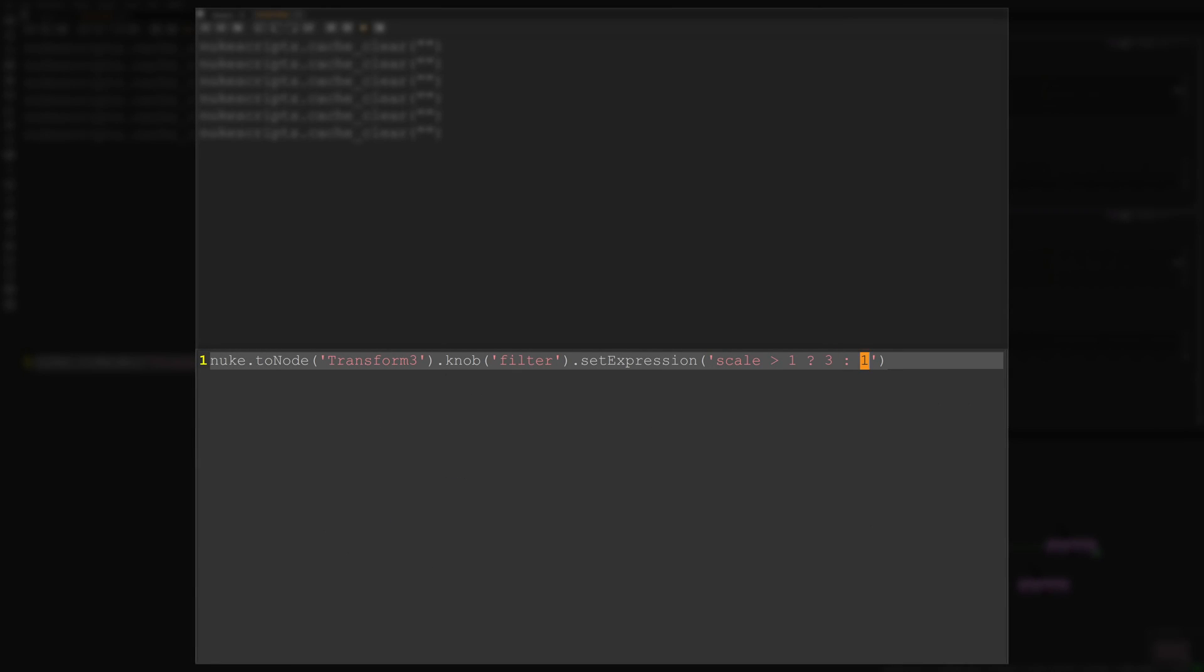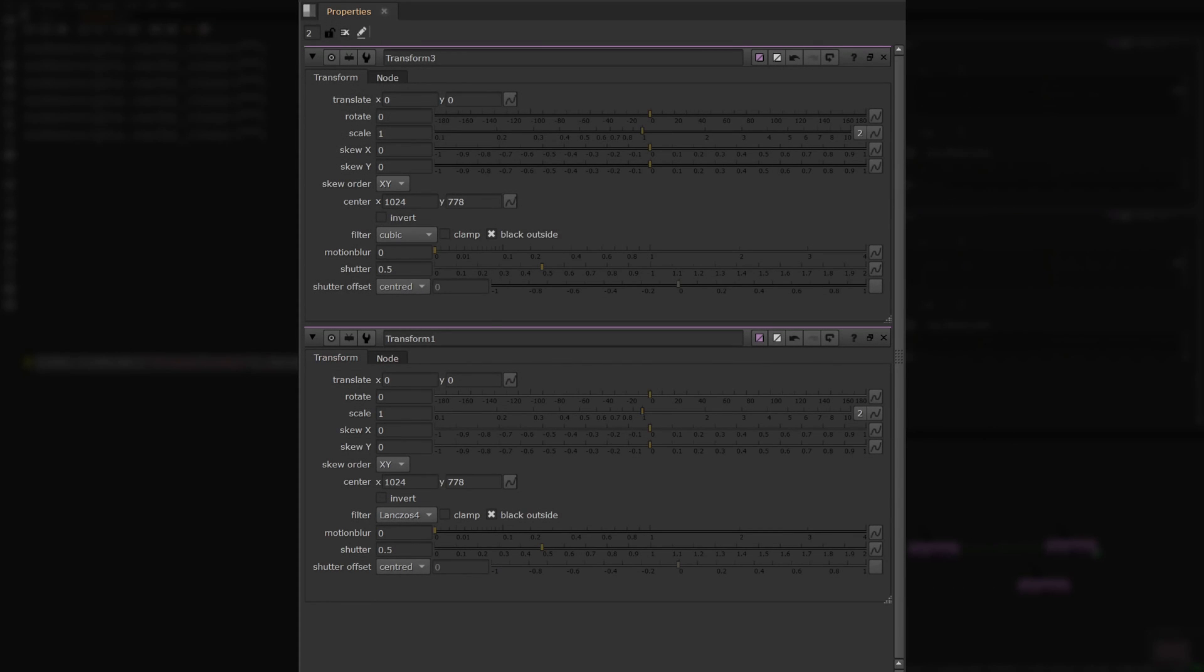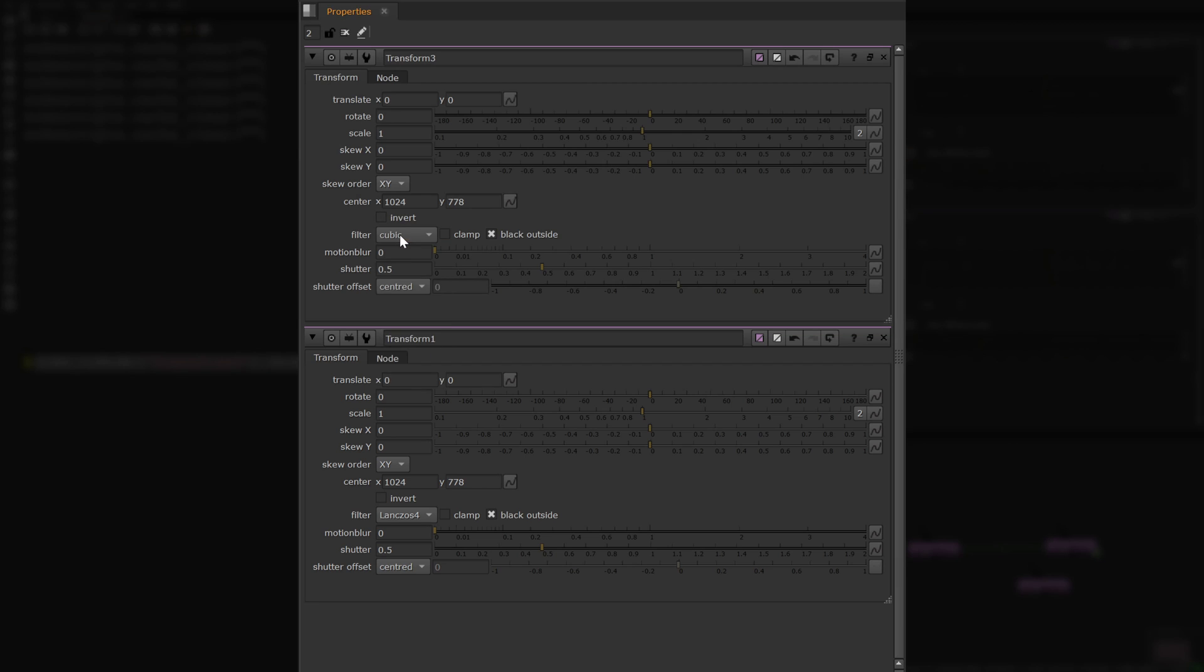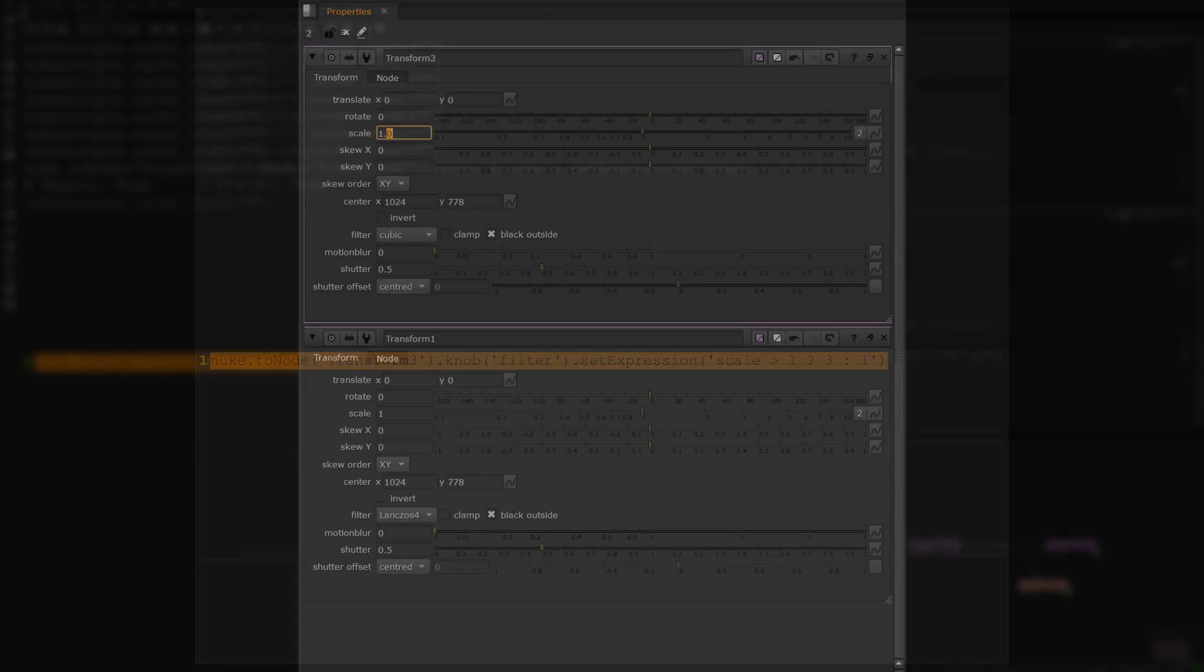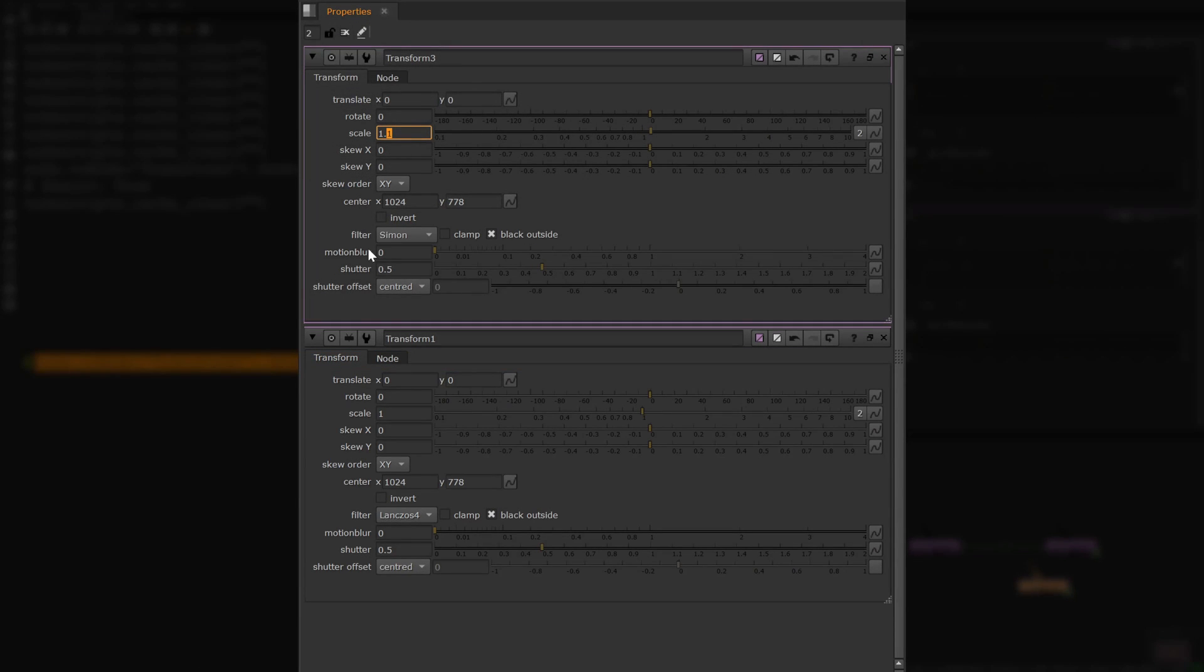If the scale knob's value is 1 or less, use the value that relates to its index number 1, which is cubic. Let's hit Control + Enter and see what this does. As you can see, both knobs are linked as expected.